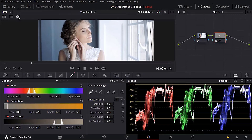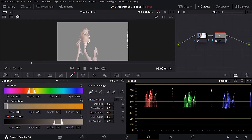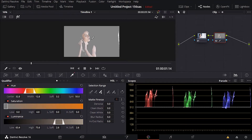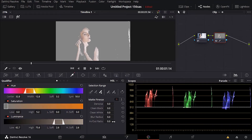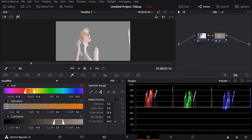You can see right here we have the skin selected. Click here on highlights to see your selection. I can click on the plus eyedropper and then select even more of the skin. We can adjust the whites, adjust the in and out ratio, maybe decrease it a little bit.